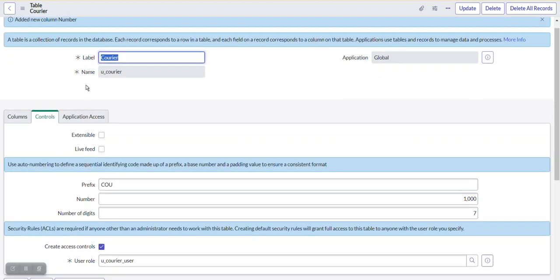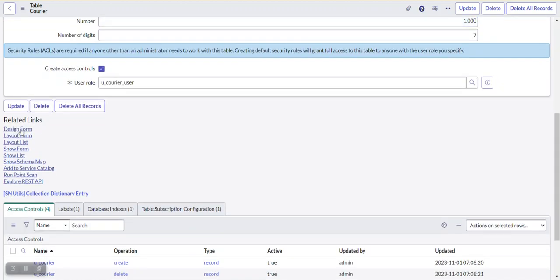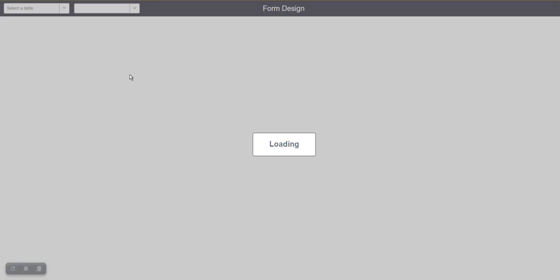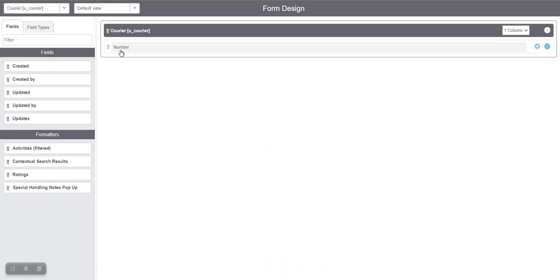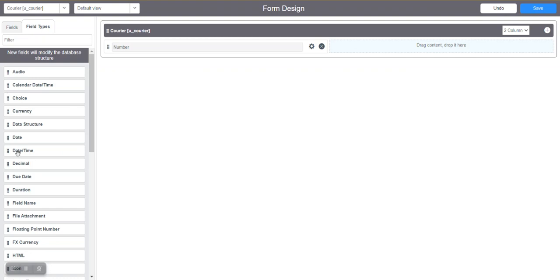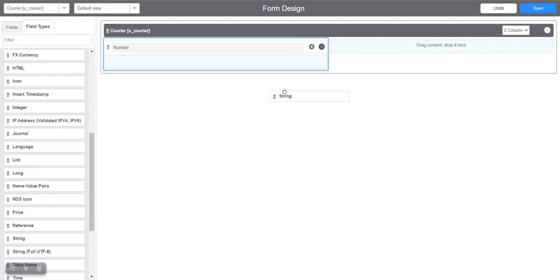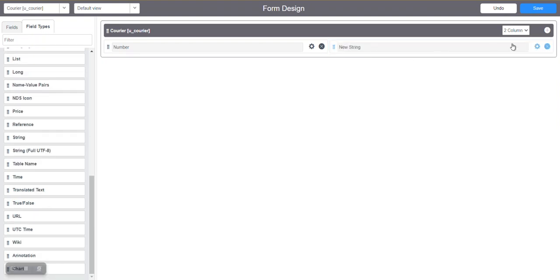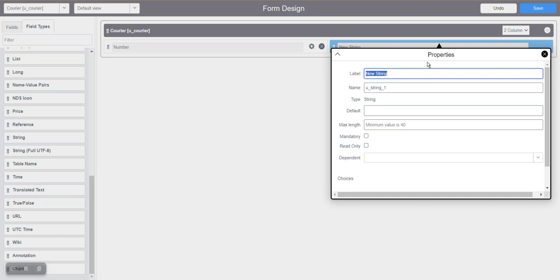Under Related Links, we have a 'Design Form' link, so we can create fields in that particular form for the new Courier table. The number field will be auto-populated. I'll make it two columns so we can add fields on the right and left side. I'll add a string field and add some choices to it — basically we have different statuses in courier like dispatch, delivery statuses: new, in progress. We'll name this field 'Status' and the backend name will be 'u_status'.